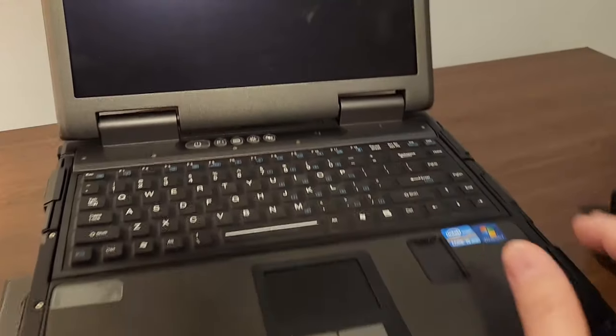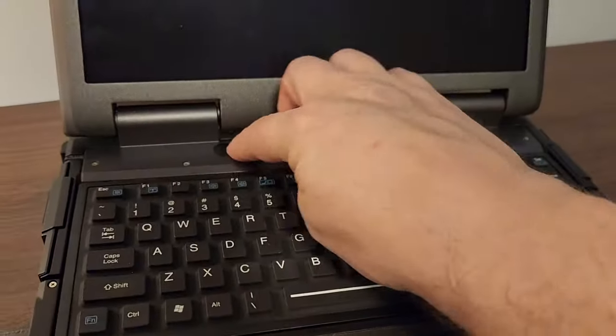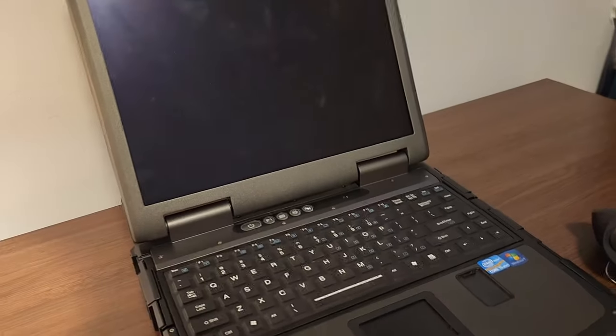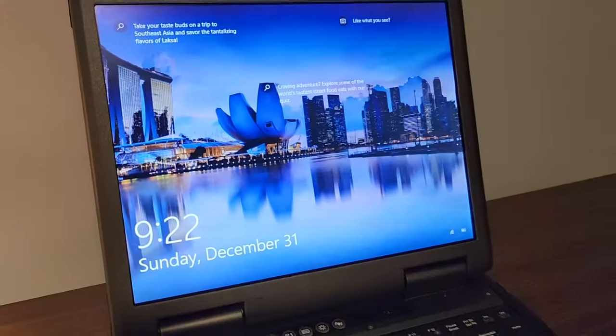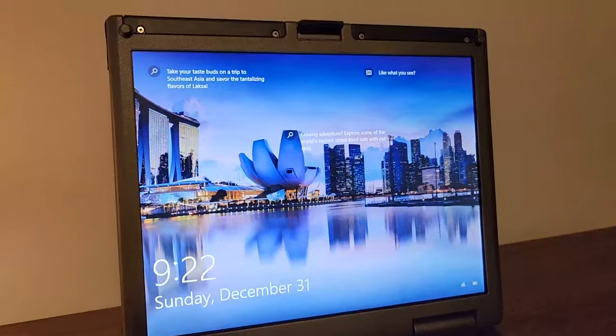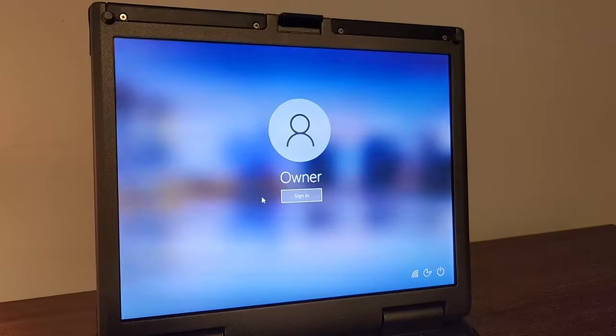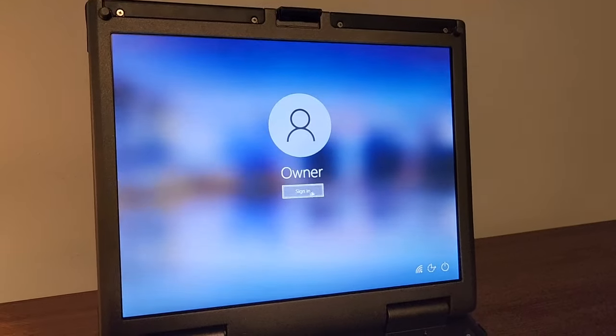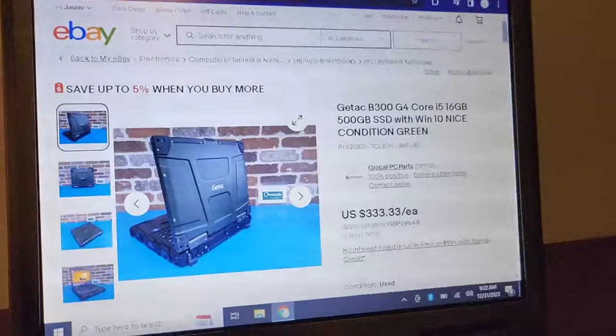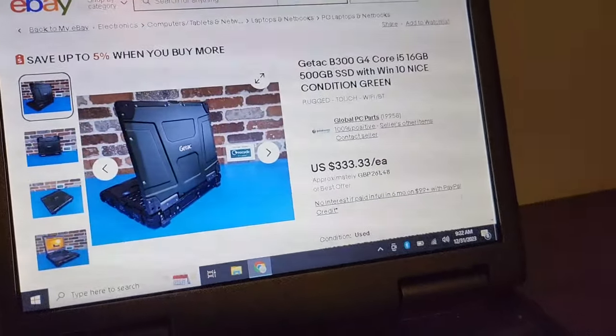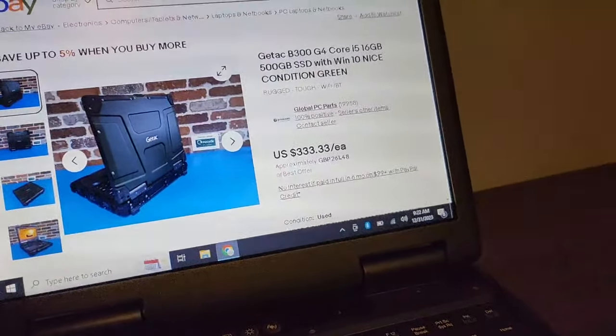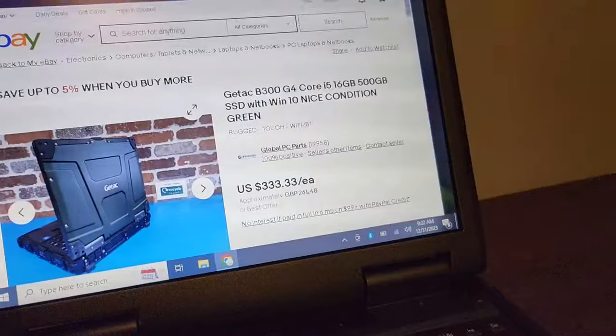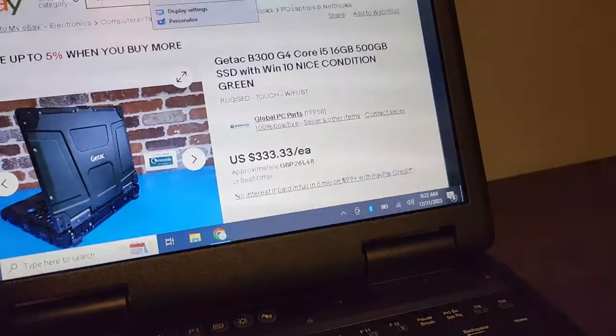That is the computer. Let's go ahead and boot her up. You can see it's got a reasonably bright screen and everything is pretty sharp. Hold on just one moment, I'll show you guys the resolution.